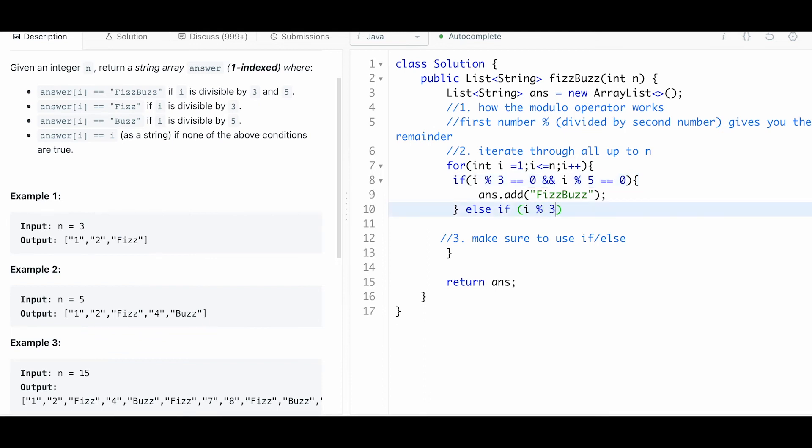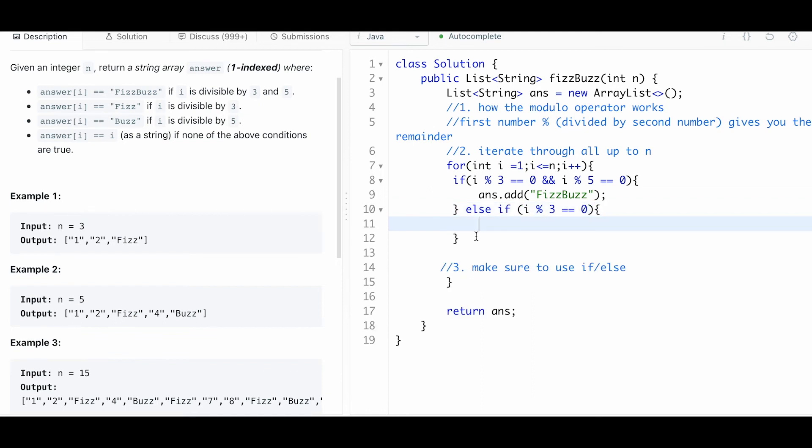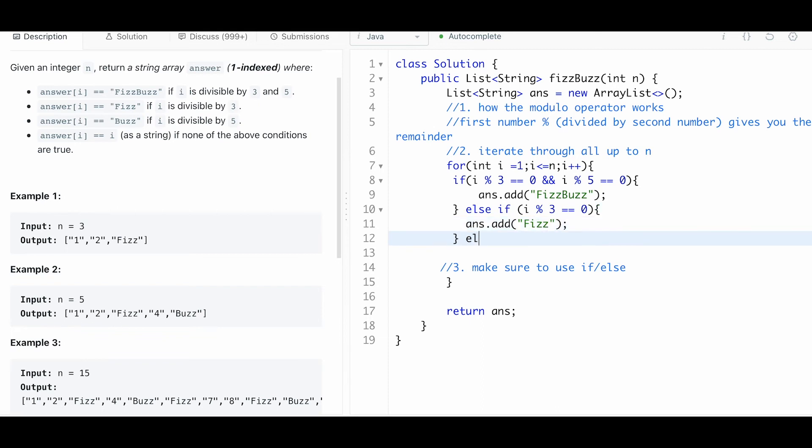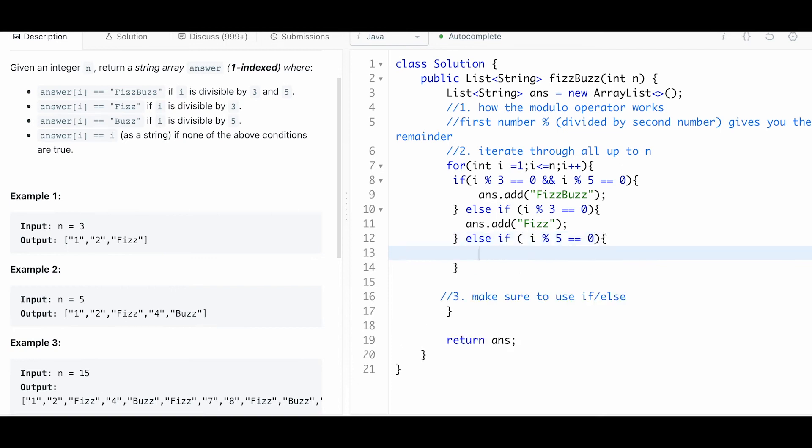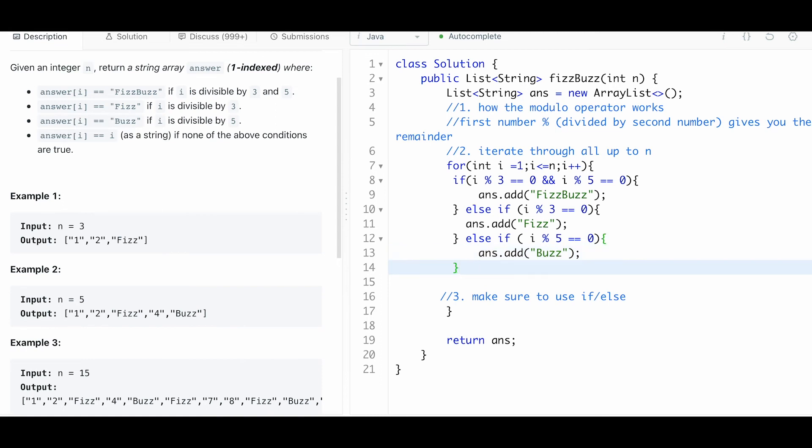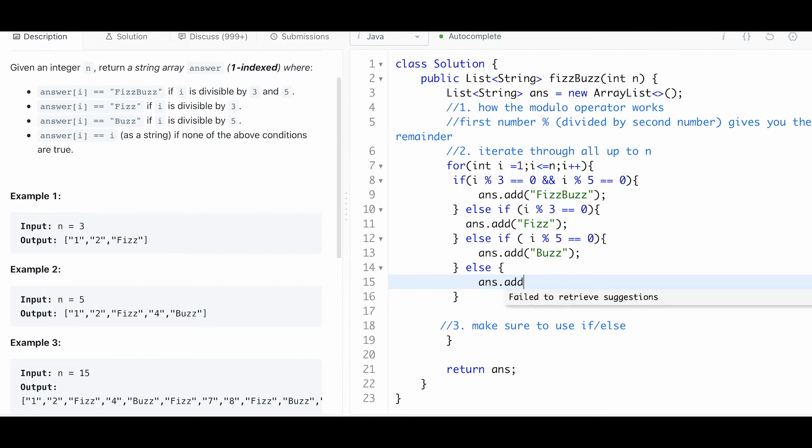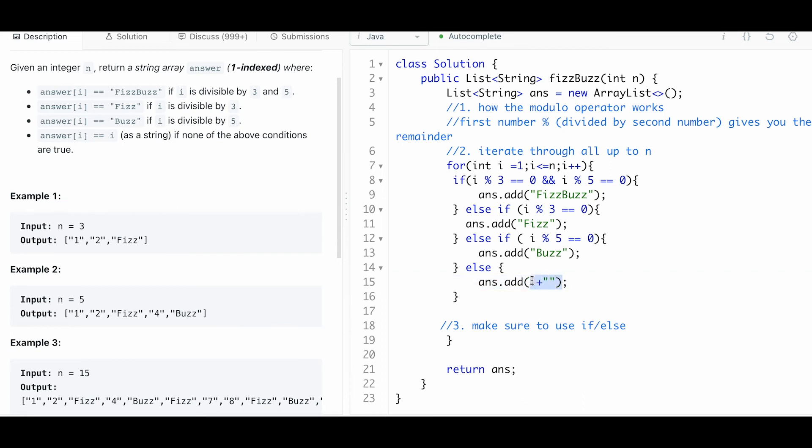Else if i modulo 3 equals 0, that means it's just divisible by 3, we are going to just add fizz. Then else if i divided by 5 equals 0 - there's no remainder - we're going to add buzz. And if we get there and it's not divisible by any of those, we are just going to add i. An easy way to convert this integer to a string is if we just concatenate it with a blank string, and that will convert it to a string without really doing any other conversion typing.